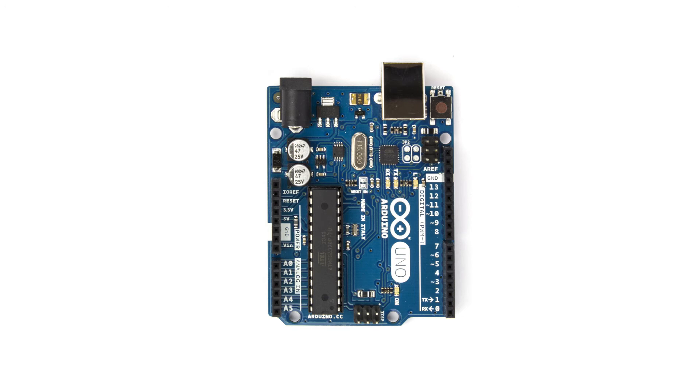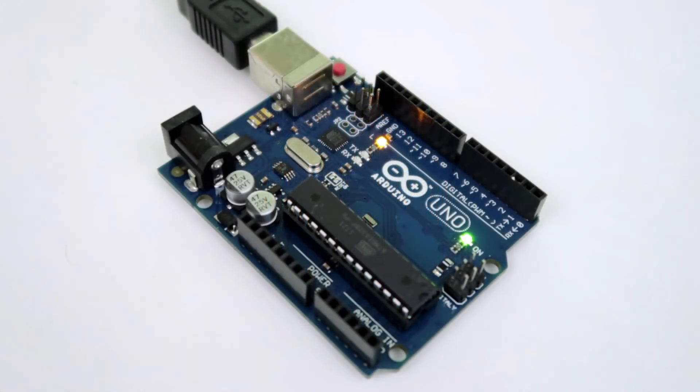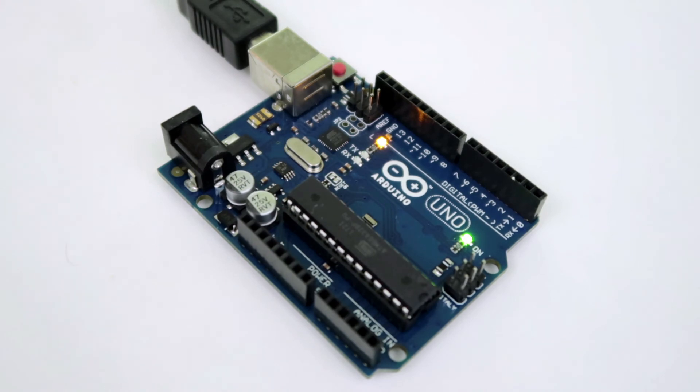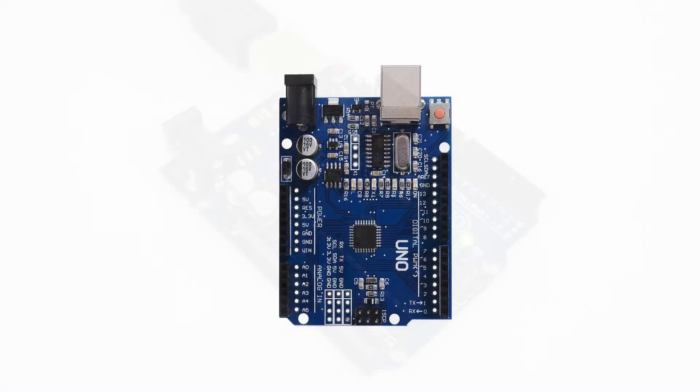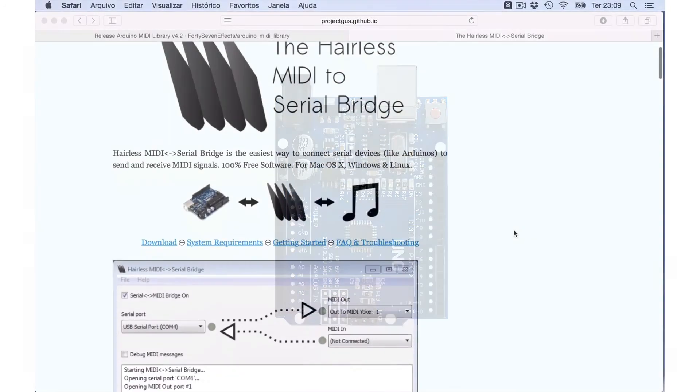All our kits come with this Arduino, so you don't have to worry about it. However, if you just have the Arduino with the CH340, don't panic. You can still use the controller but it will have to run always with a software in the background, the Hairless MIDI.